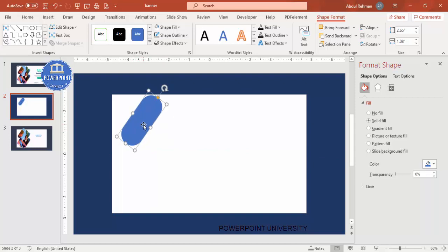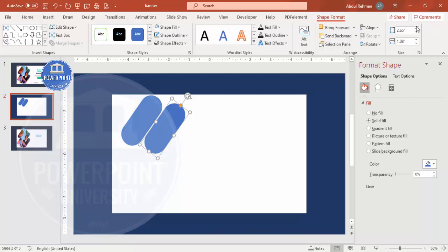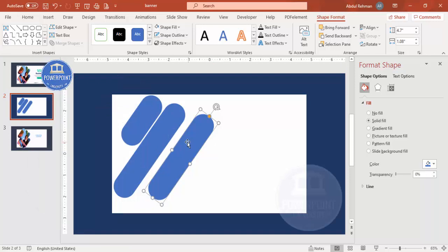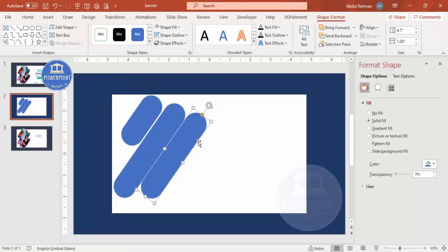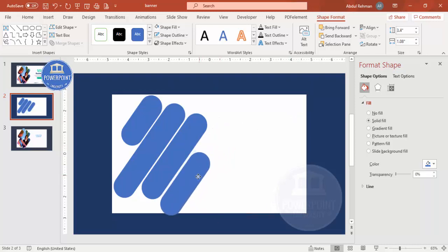Now I'm going to add four or five objects using the same shape. Press Ctrl+D to duplicate, giving a little gap between each one. Then go to Shape Format and increase the size as needed. Press Ctrl+D again, bring it over, reduce the size a little bit, place it here with the same gap, then add one more reducing the size further and place it here.